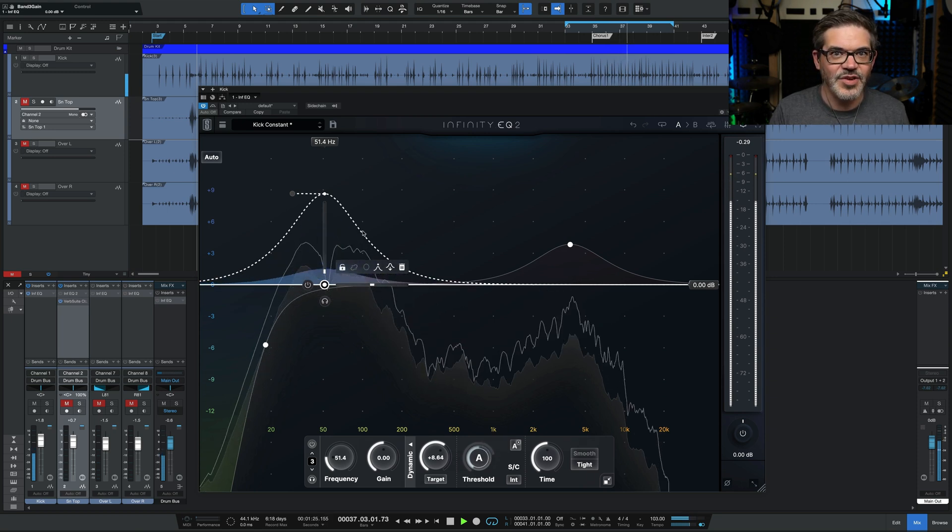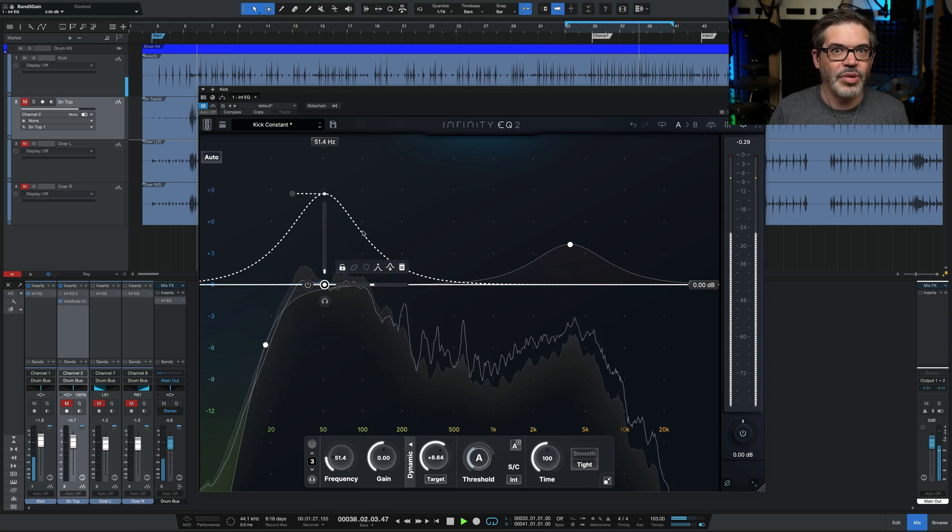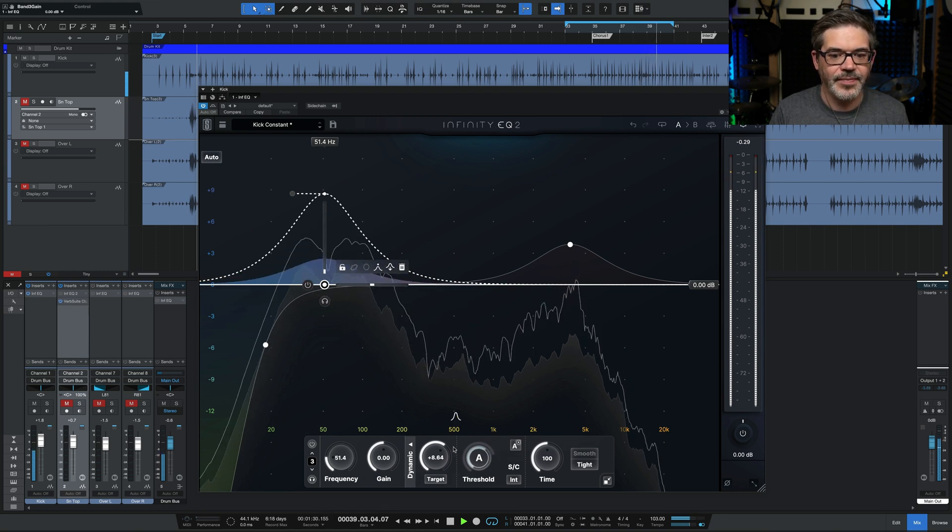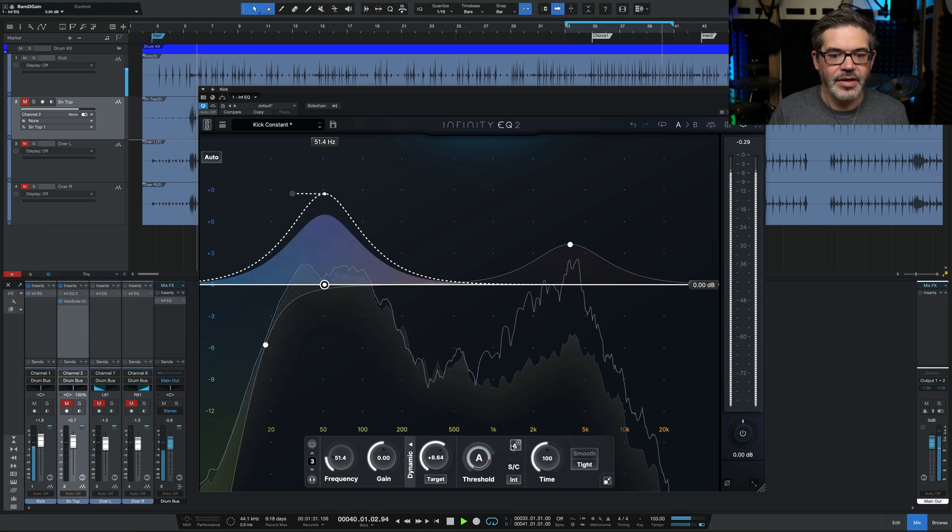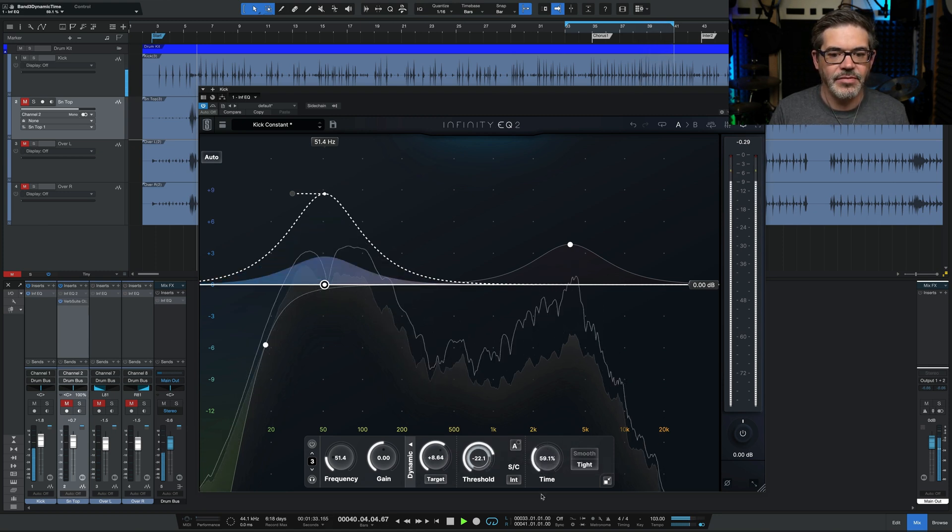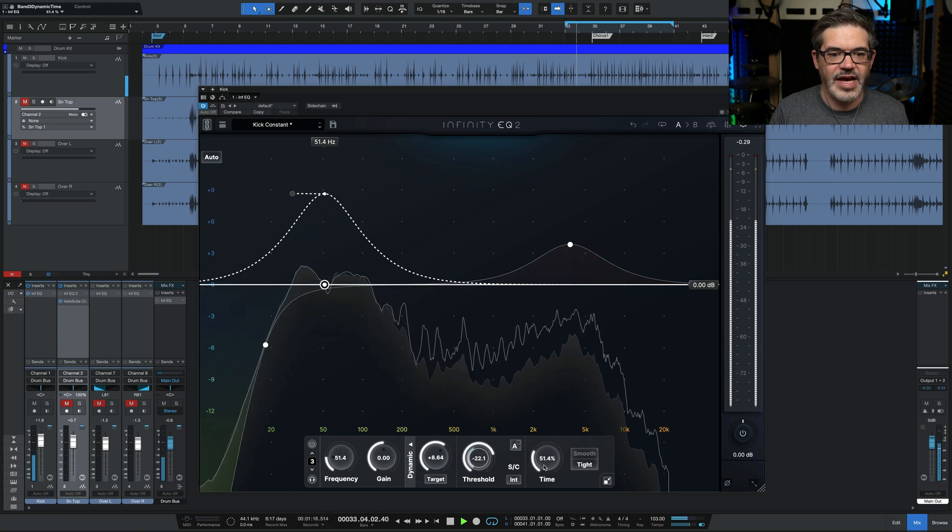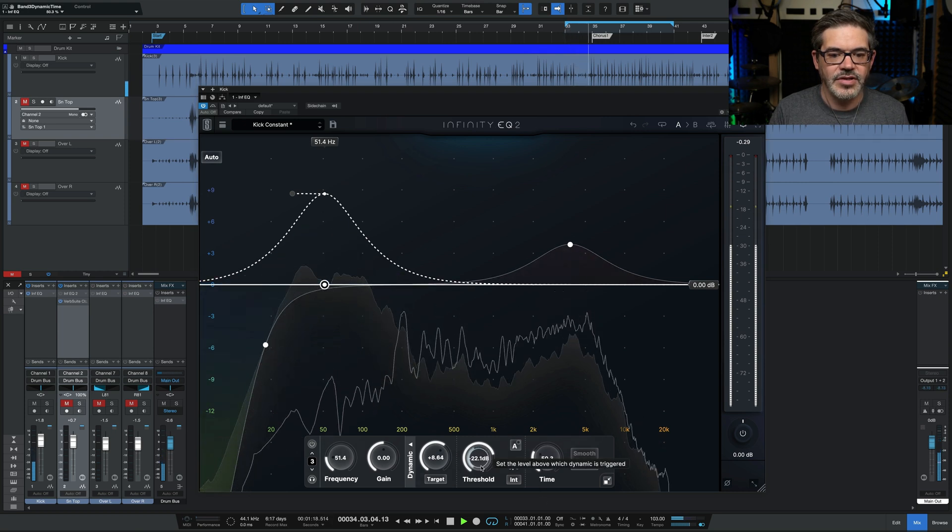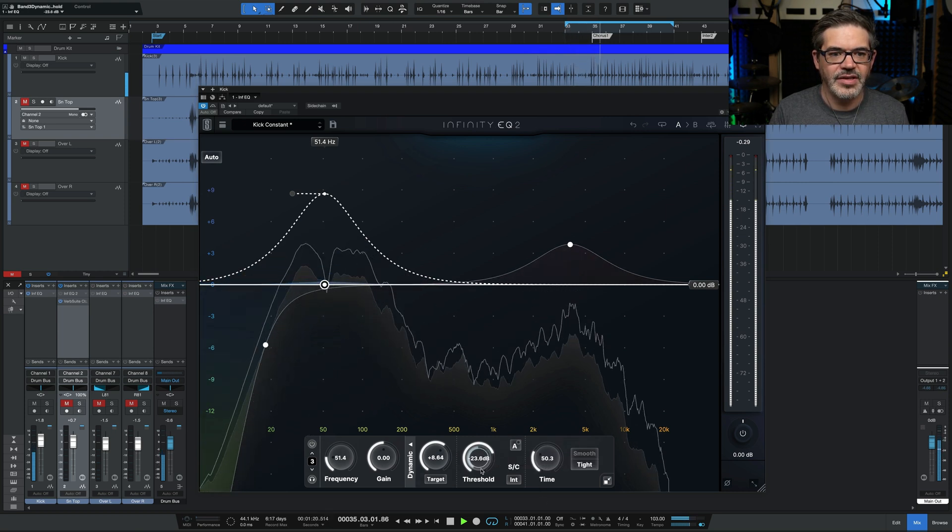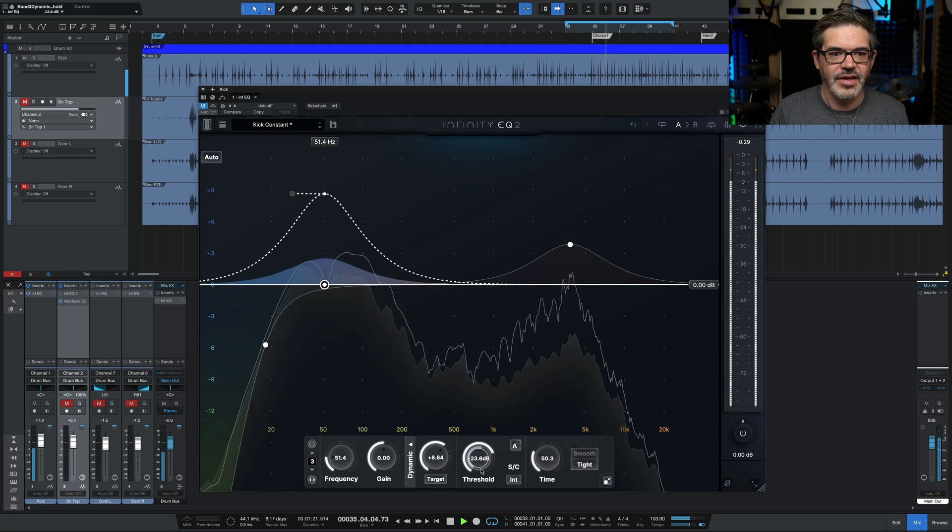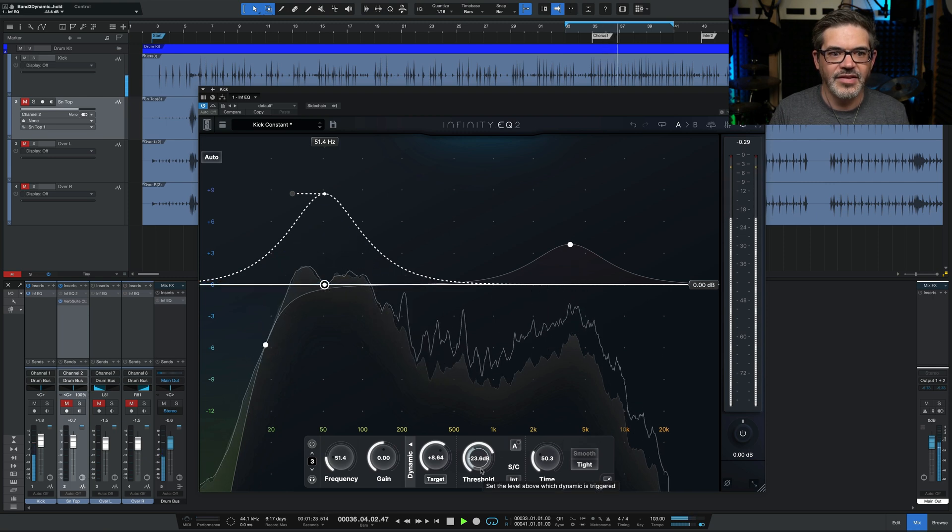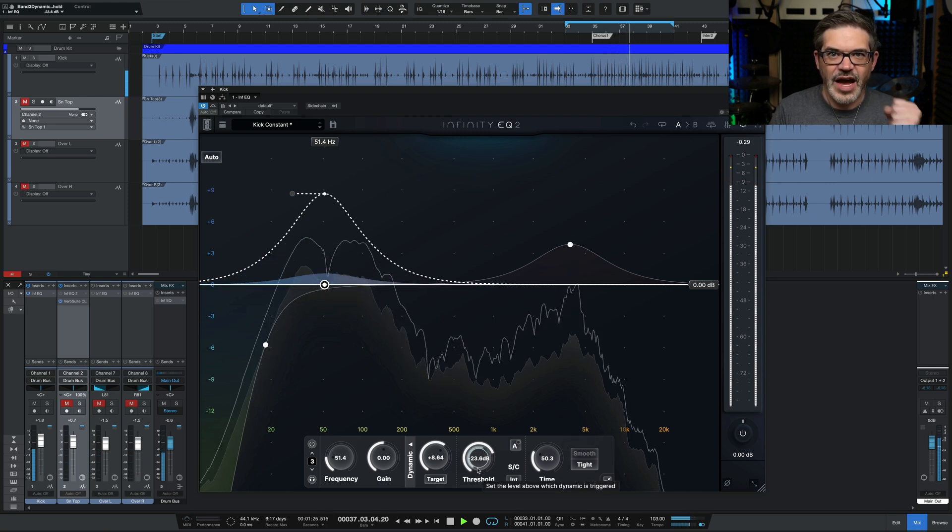And we can see that level bouncing up every time the kick drum hits. So now we've got some additional thump, but the rumble is not being amplified. I'm going to go ahead and increase the timing, make it a little faster and tighter. Also adjust the threshold a bit.